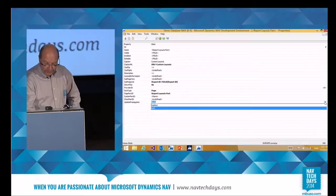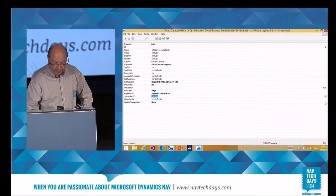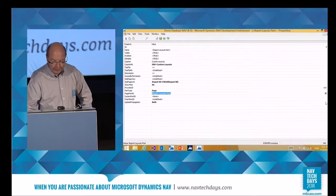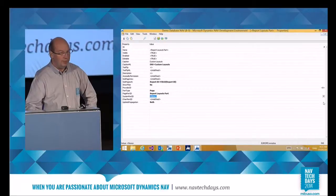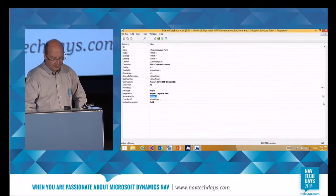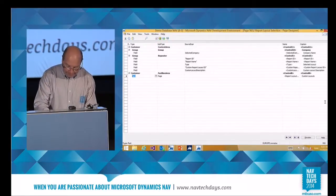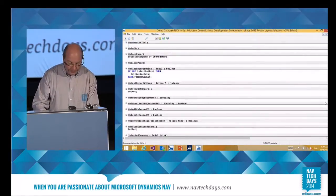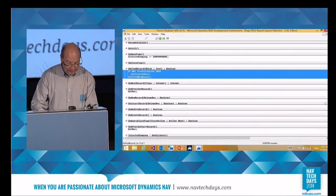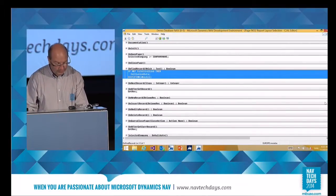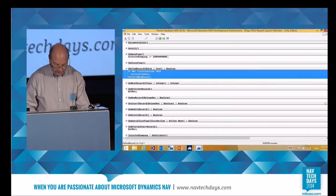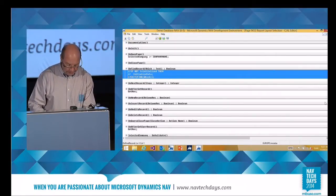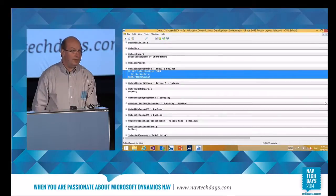Another thing you can see is that all the properties that changed are bolded, and the ones that haven't changed are not bolded, which makes it easier to overview what's changed. Another thing needed all the time: if you want to comment something out, you just press Ctrl+Shift+K and Ctrl+Shift+O to get it back.